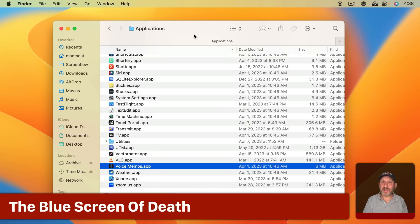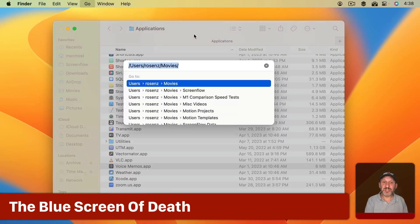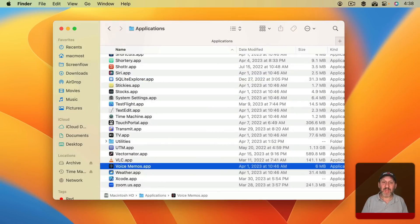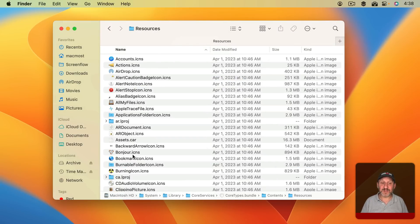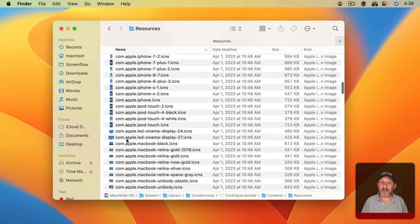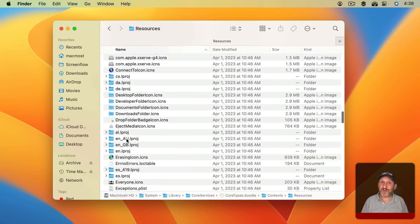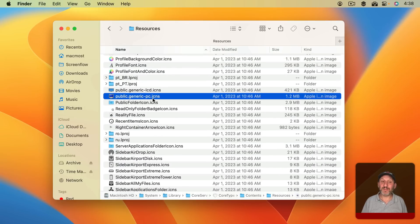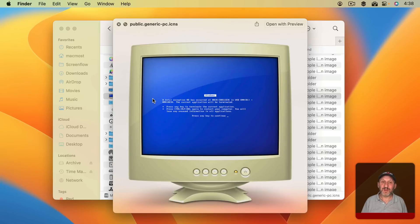There's another icon with a special Easter egg. Use Shift-Command-G and go to this path: System Library > Core Services > Core Types.bundle > Contents > Resources. You'll get to a directory with all sorts of icons for different things — it has icons for all these different Mac computers and other devices that may be on your network. But what if your network has a PC on it? It will use the Public Generic PC icon, which looks like a really old CRT screen — and what's on it is the Blue Screen of Death, the Windows error screen that appears when Windows crashes.